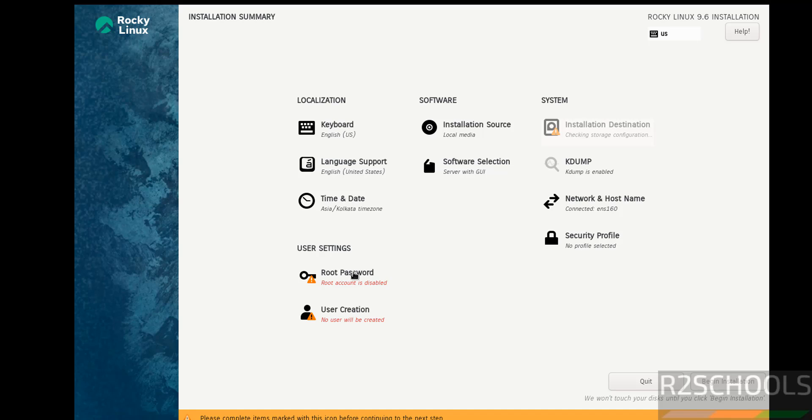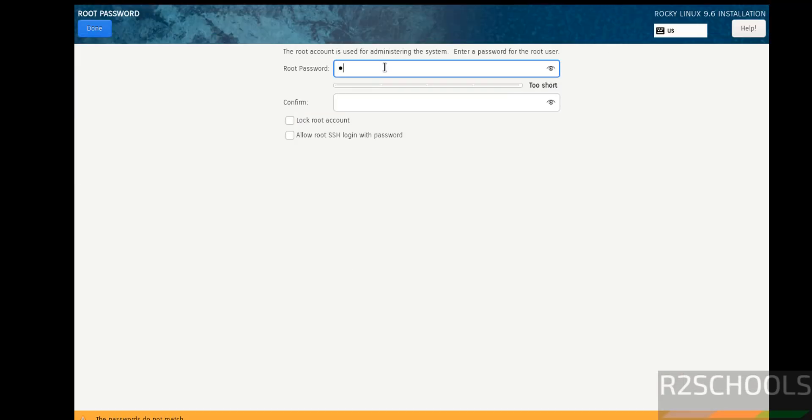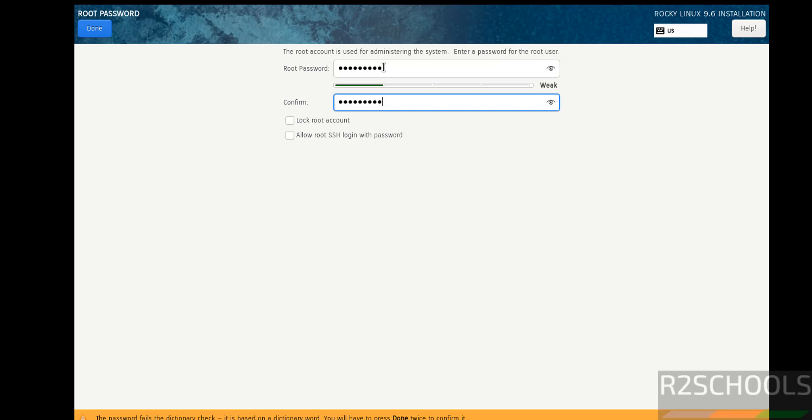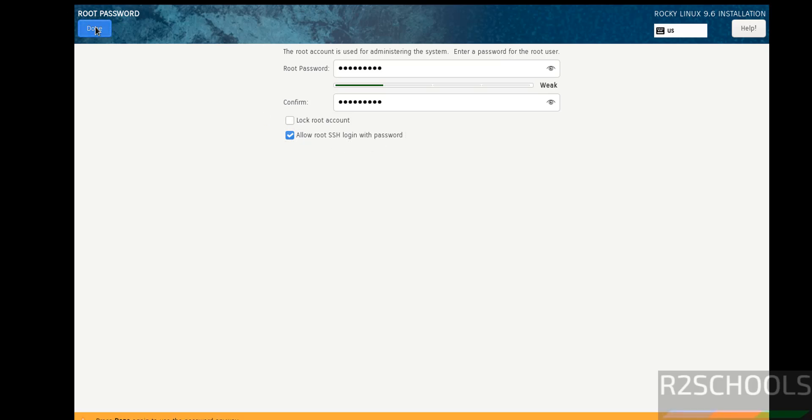Then root password. Then if you want to lock root account, you have to select the checkbox. If you want to allow root SSH login with password, you have to keep the checkbox. Then click on done.